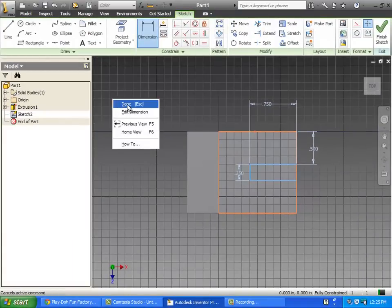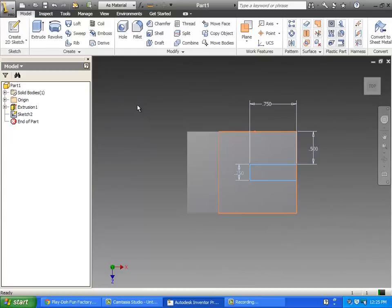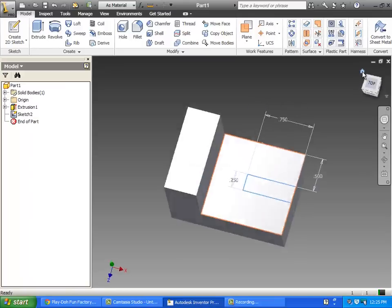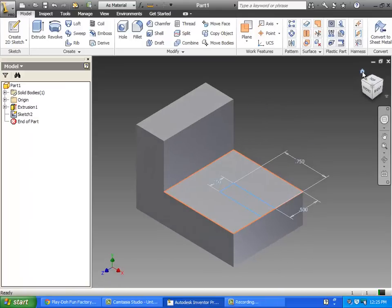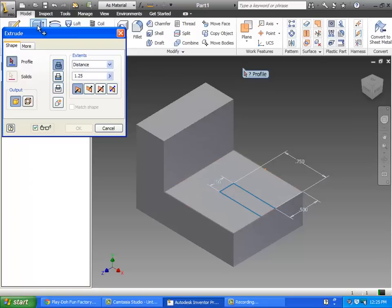Right click and say we're done with the dimensioning tool, right click again say we're finished sketching. This time I'm going to hit this little home button that gives us kind of an isometric view and we'll go back to the extrude.